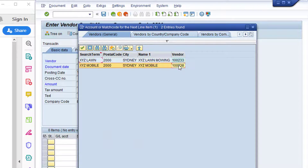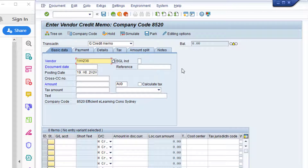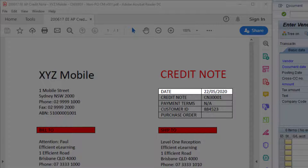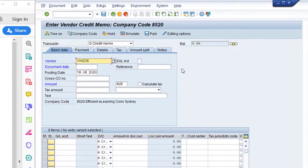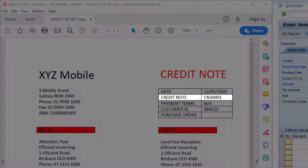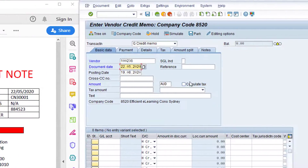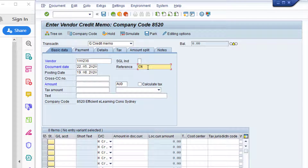Type XYZ asterisk in the name field and click the Start Search button. The desired vendor is listed in the search results — double-click on the relevant vendor code to select it. Next up is the Document Date field, which is the date on the vendor credit note. Click in the Document Date field and enter the date referenced on the credit note. The Posting Date is pre-populated with the current date. Normally this date isn't changed unless given specific instructions by the accounting department, so we'll leave it as the default.